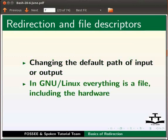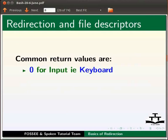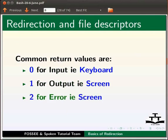Changing the default path of input or output is called redirection. In GNU Linux, everything is a file including the hardware. Common return values are 0 for input i.e. keyboard, 1 for output i.e. screen, 2 for error i.e. screen.